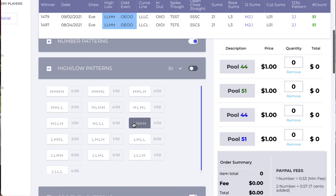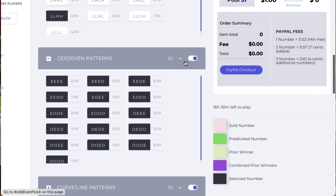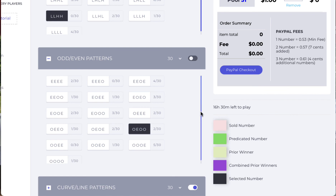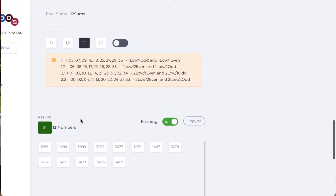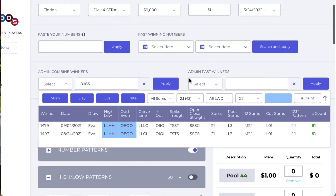We're not finished yet because the pattern is low-low-high-high and odd-even-odd-odd. So we go to low-low-high-high and odd-even-odd-odd. The remaining numbers — bam — 13 numbers. 13 numbers. That's how we're going to be playing this, and that's why we're going to be adding this mirroring feature for you guys.